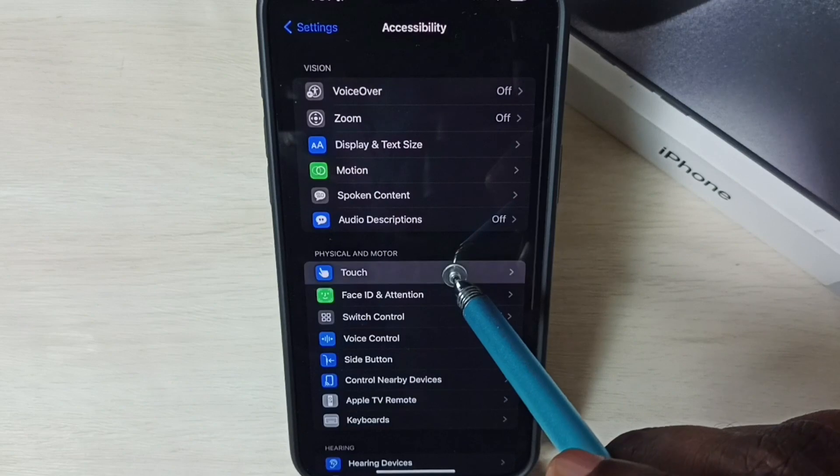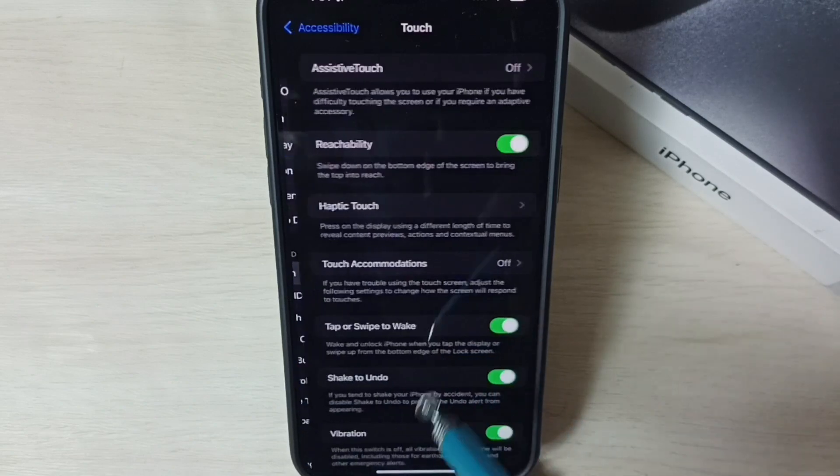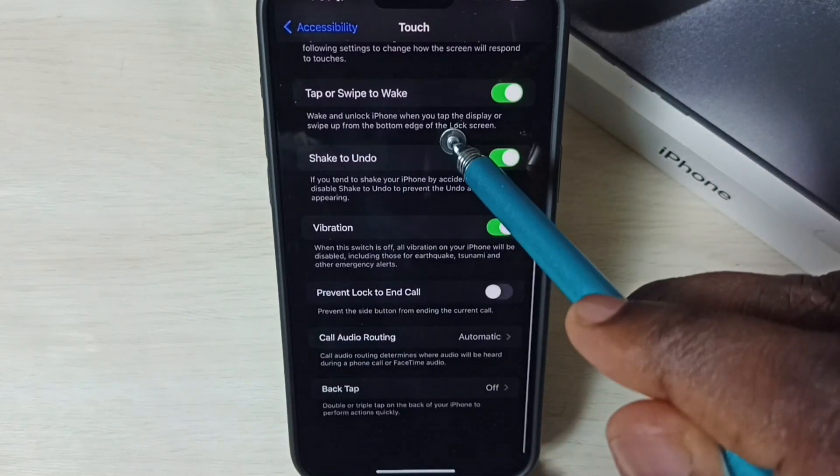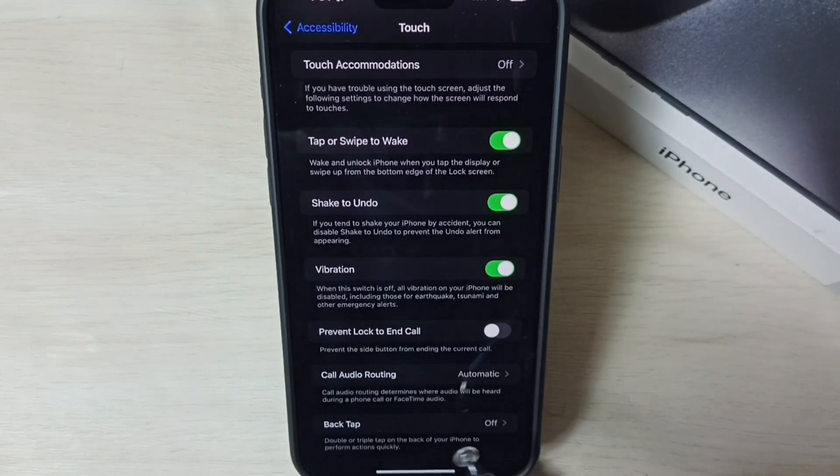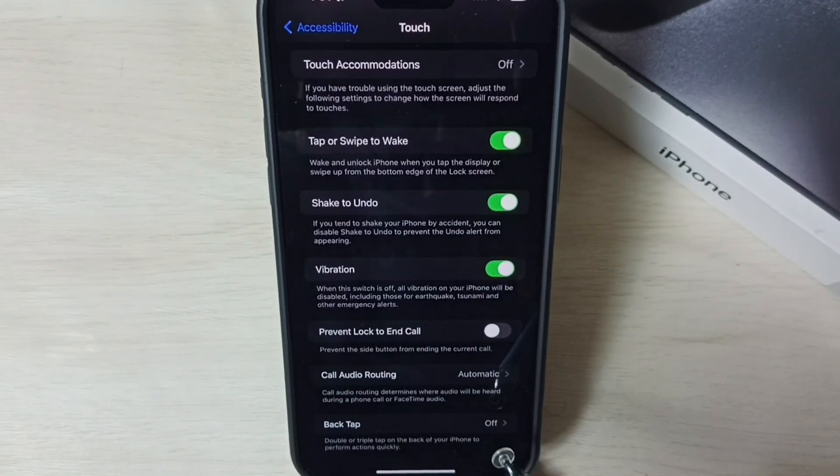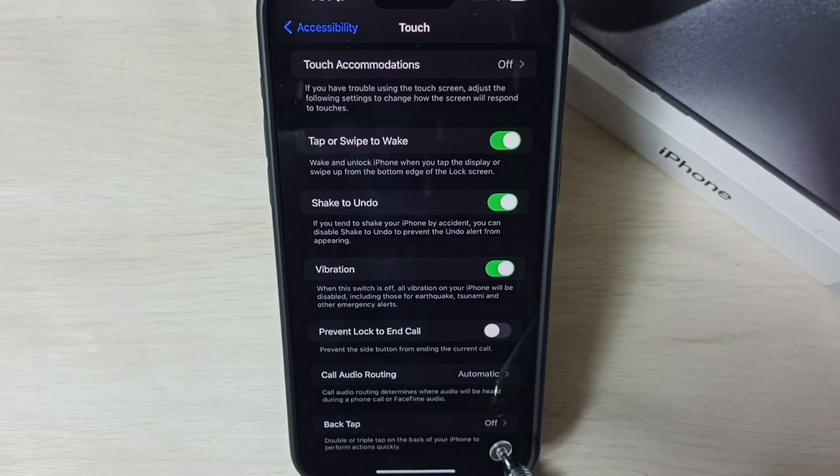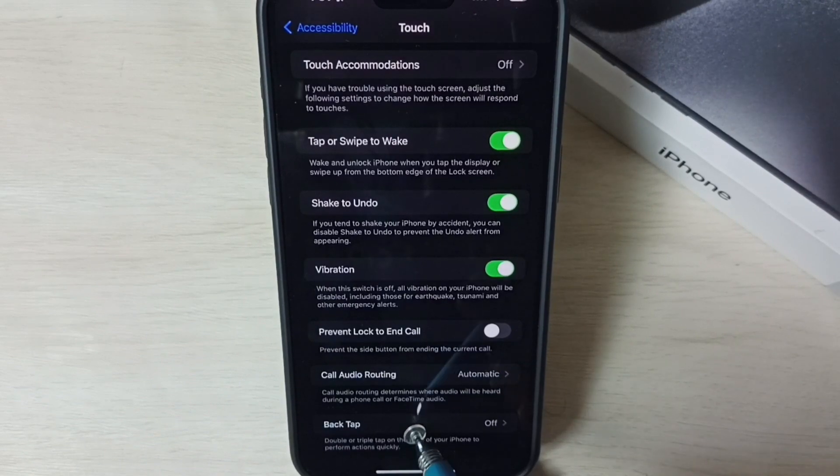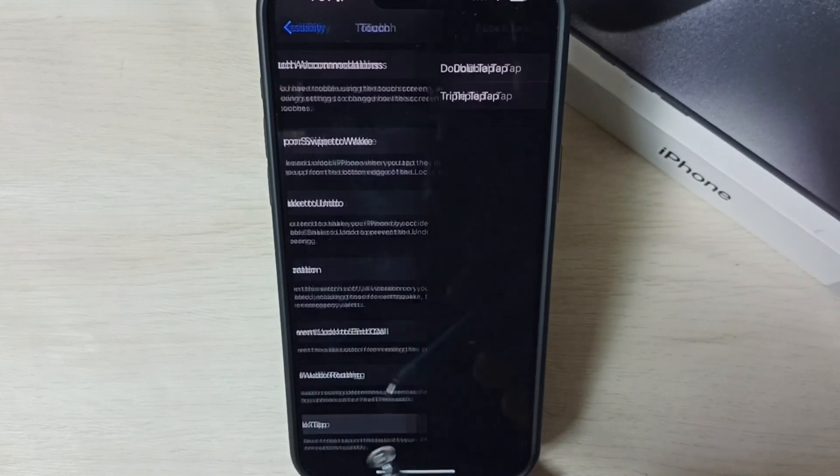Tap on touch, go down. Here you can see back tap. Right now back tap is off, that is the reason. Tap on back tap.